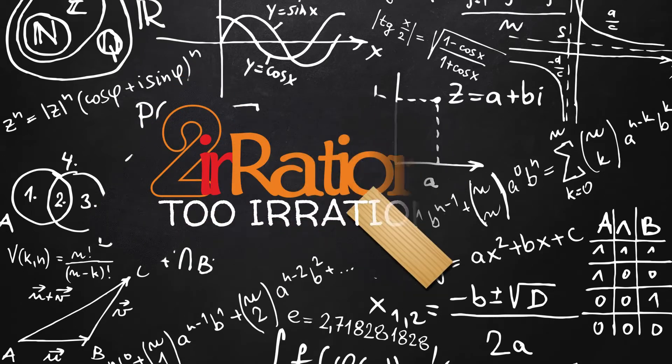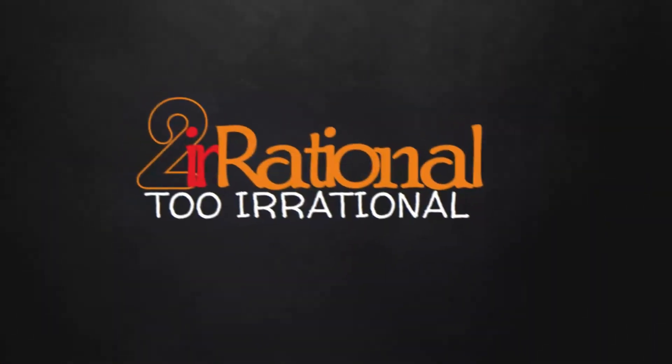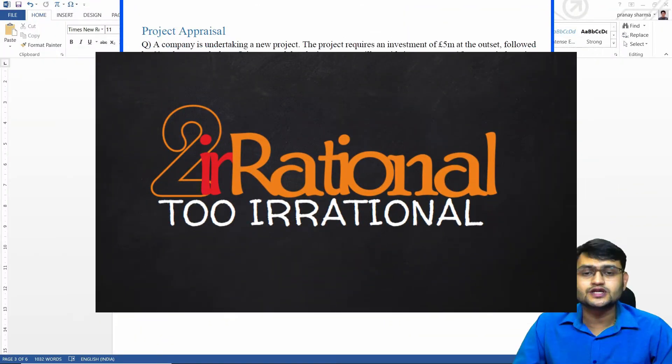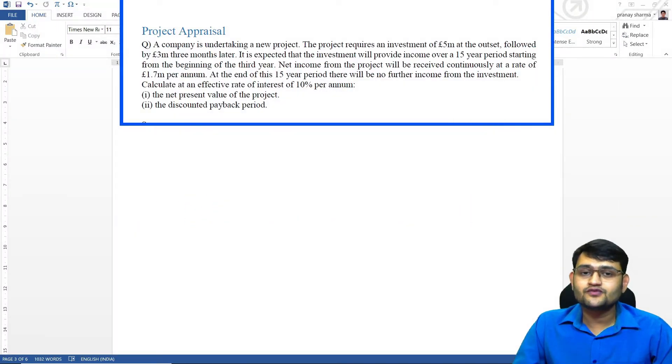Hi, welcome to my channel 2 Irrational. I'm Praneesh Sharma and in this video we'll talk about how we'll solve a project appraisal question in the examination in MS Word.